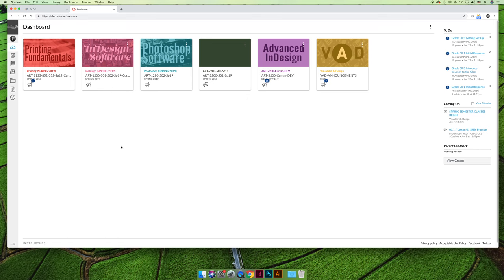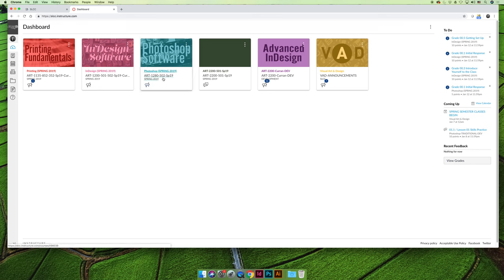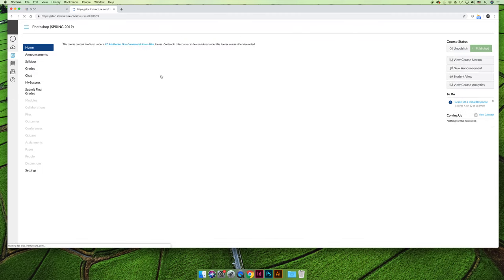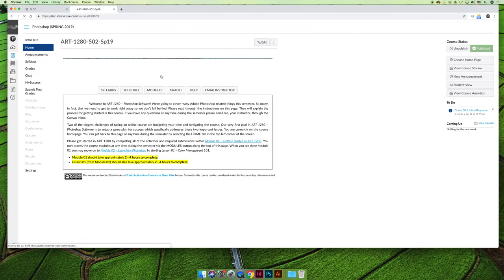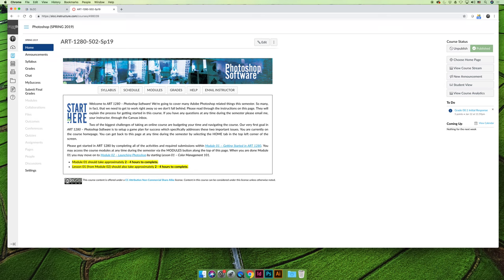When you log into Canvas, it takes you to what's called the dashboard. As a student, the courses you see should change every semester to show you the classes you're currently taking. You need to find the one that says Photoshop Software Art 1280 502 Spring 19, and when you click on that, you'll be taken to the home page of our course.